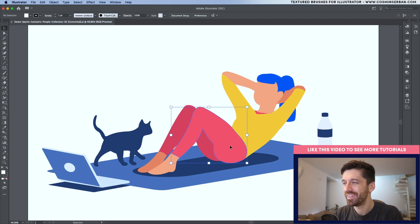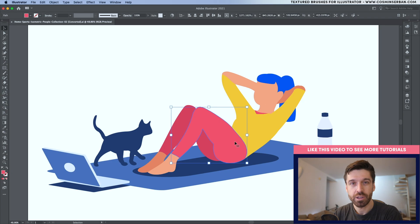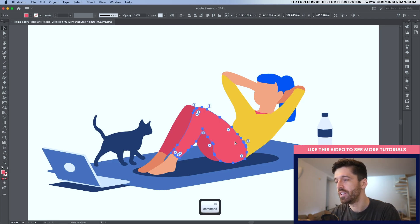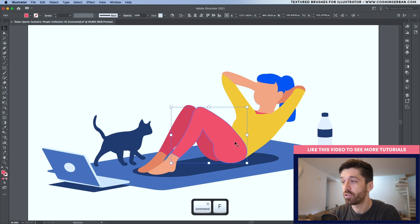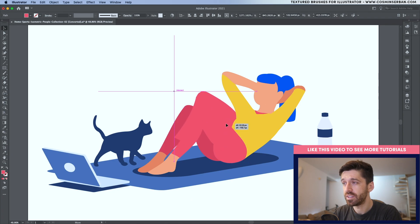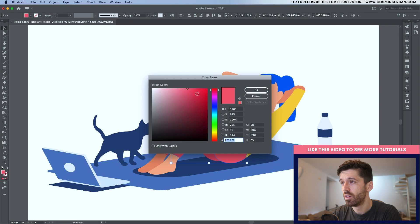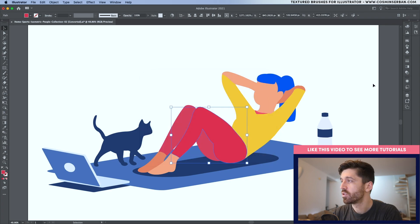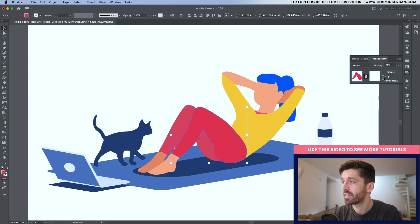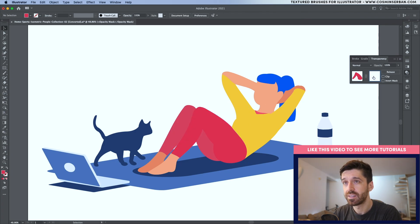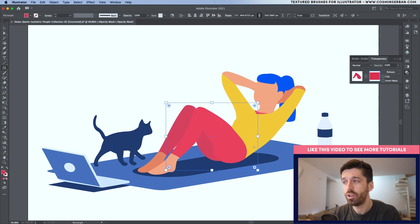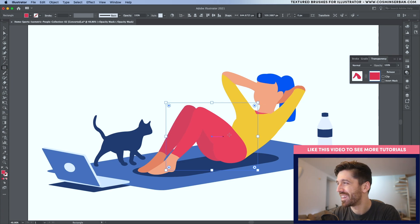What you need to do is have the first shape you want to shade with grain, then hit Command C and Command F to paste in front. Once you have this copy, apply a different color — double click on the fill and make it darker. Then go to the transparency tool and create a heat mask. Make sure to deselect the clip and select the mask, so you can create a rectangle that goes on top of everything and use it to shade different elements.